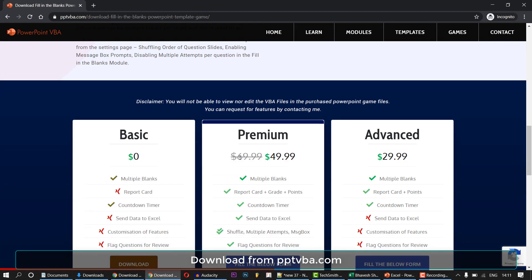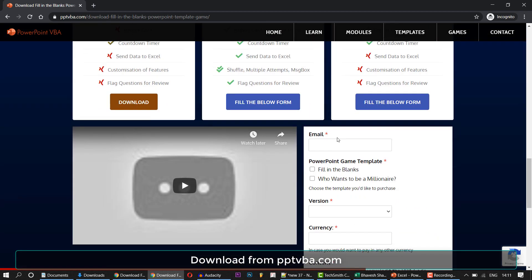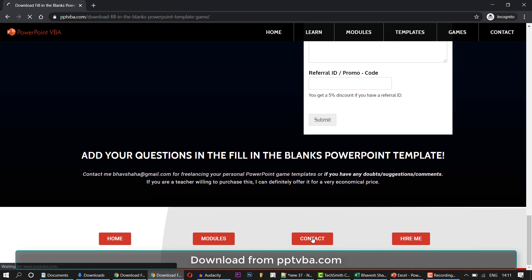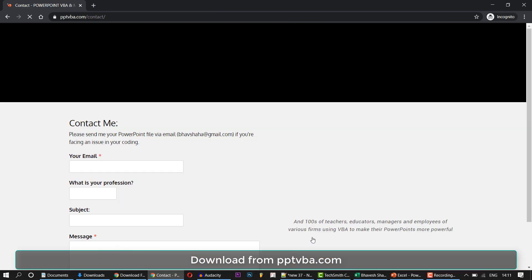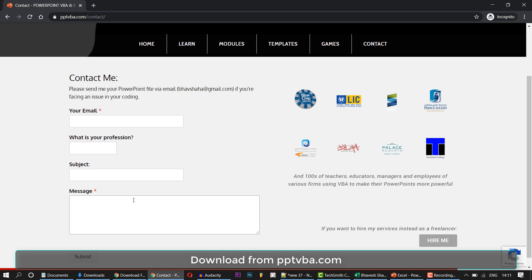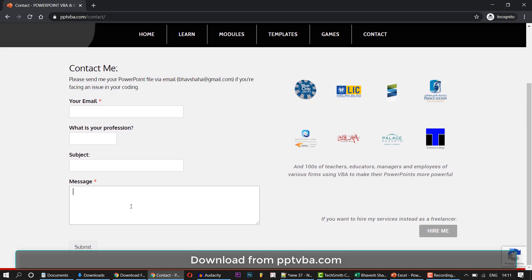If you want me to make your own personal customizable PowerPoint games, contact me from my website. Thank you very much for watching. Have a great day.